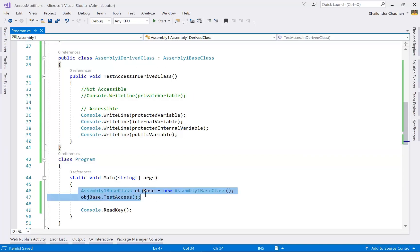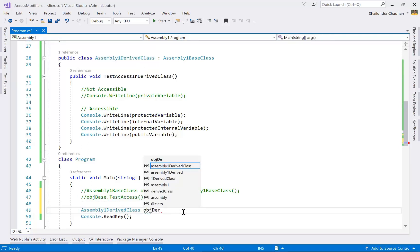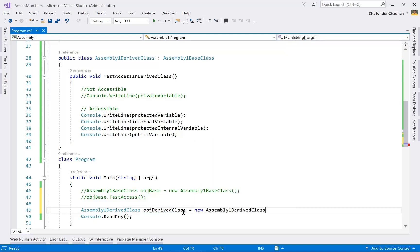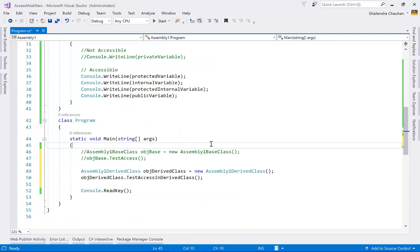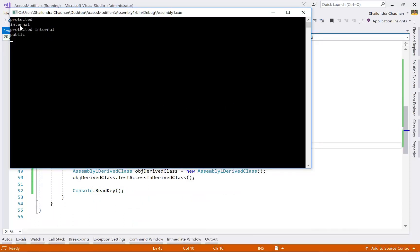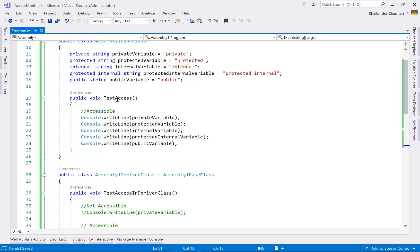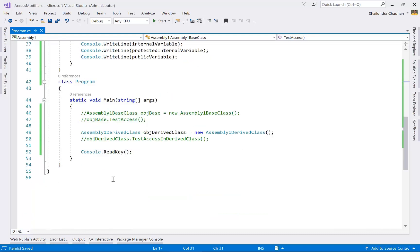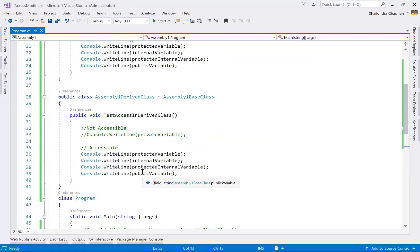Now create the object of the derived class and call TestAccessInDriveClass. In the output, you can see we can access protected, internal, protected internal, and public — but not private. However, if you try to access the parent class TestAccess method using the child class object, you can access private as well, because that method belongs to the base class where all members are accessible.